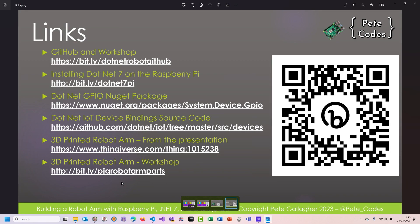Go ahead and scan that QR code — that'll take you to the source code. All of the source code for everything I've shown is on there. I've got a blog post on how you get .NET 7 on the Pi — there's a single line install script that will get .NET 7 in there, covering .NET 5, 6, and 7. You choose one. And some examples on how to get started, plus some of the libraries and the arm model — that's just one I got off Thingiverse and put together badly, which is so wobbly, but it works. Thank you very much.